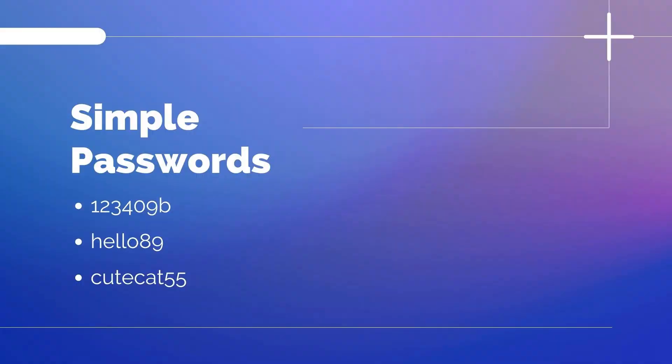For example, 123409b, hello89, these passwords are so common and simple. Everyone should avoid keeping passwords like these.